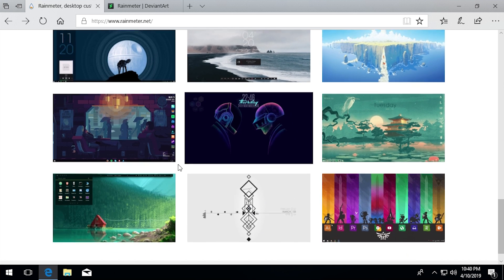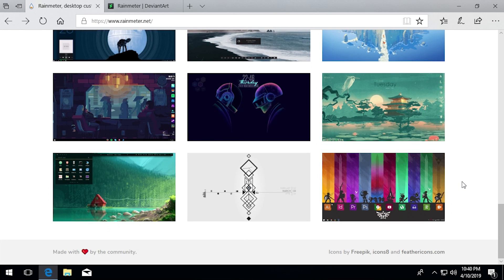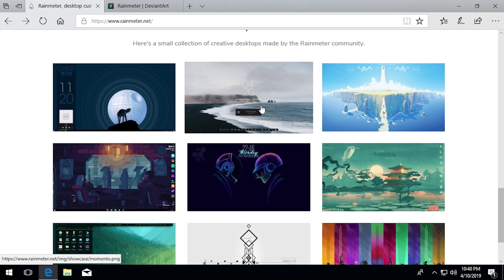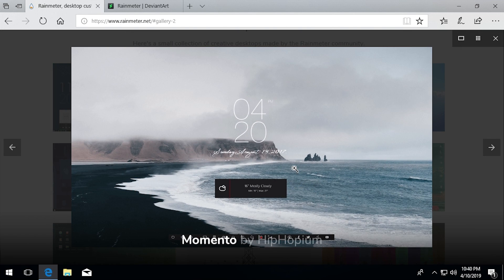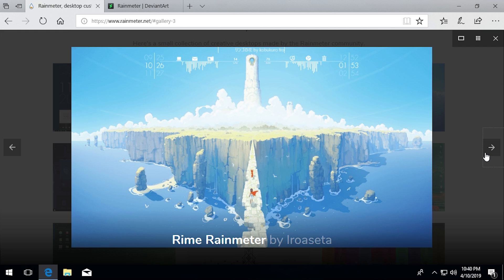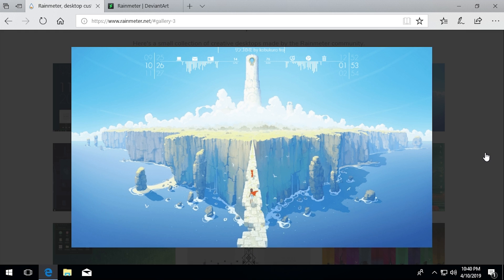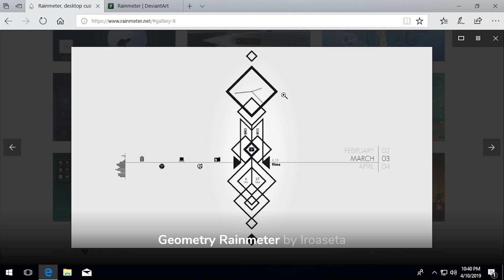If you scroll down on their site, they have a community showcase with skins created by third-party developers that look really awesome. Here's one right here — it has a very minimal looking clock, the date, and a weather widget. There are just a ton of different possibilities to theme your desktop. I use two skins on my main computer. Here's one where the entire background is themed, with shortcuts to programs, what looks like an audio meter, the date, and a clock.